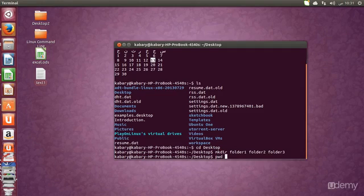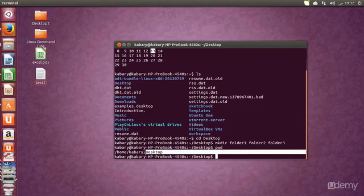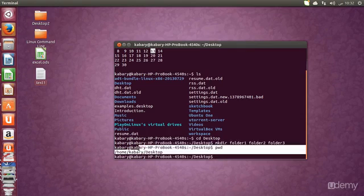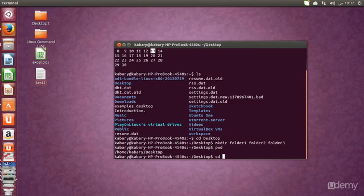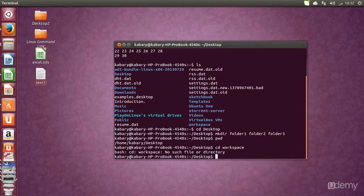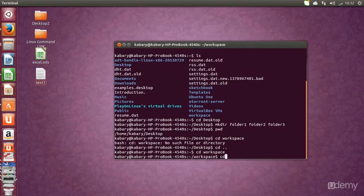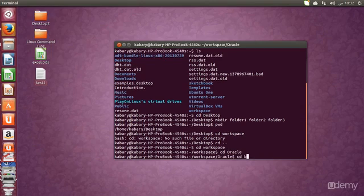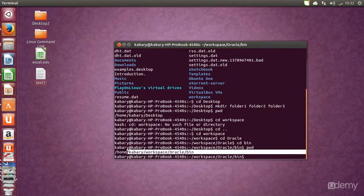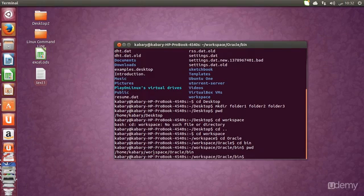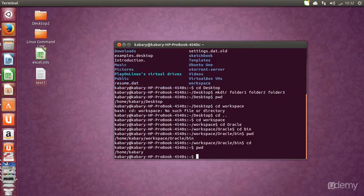Let's learn the pwd command. If you just type pwd, it prints the path of the current directory. PWD stands for Print Working Directory. For example, if you navigate to cd workspace, cd oracle, cd bin, and type pwd, it prints the full path: /home/kabari/workspace/oracle/bin. If you go to the home directory and type pwd, it prints the home directory path. It's a very simple command with no variations.